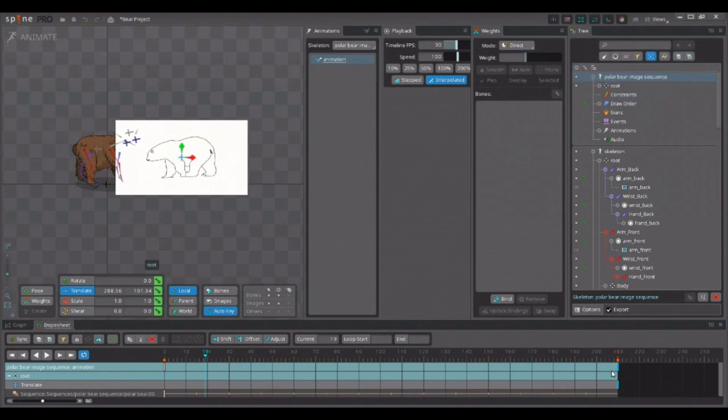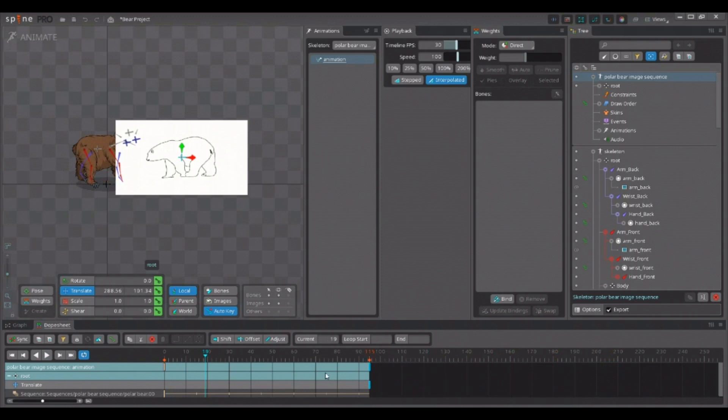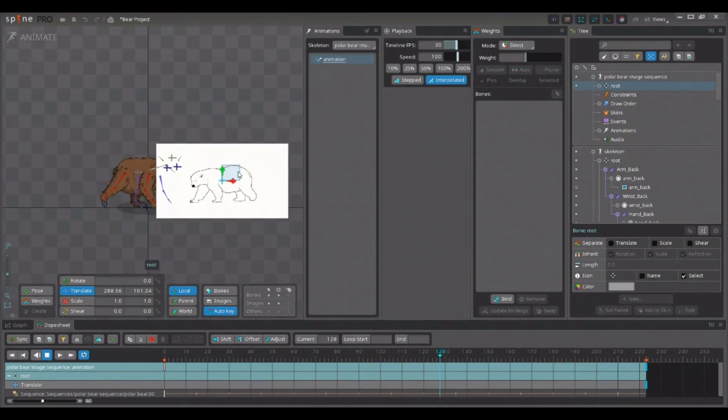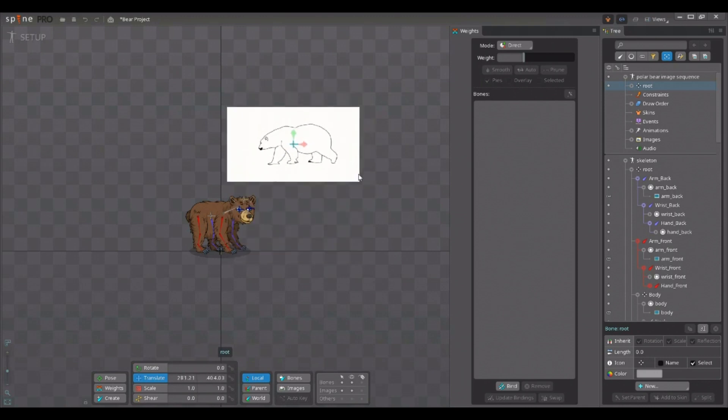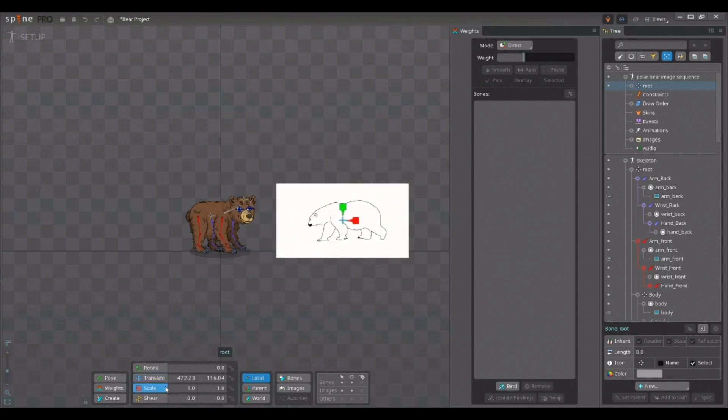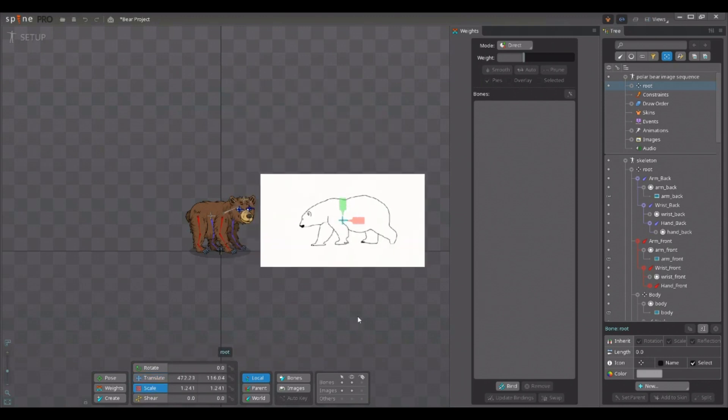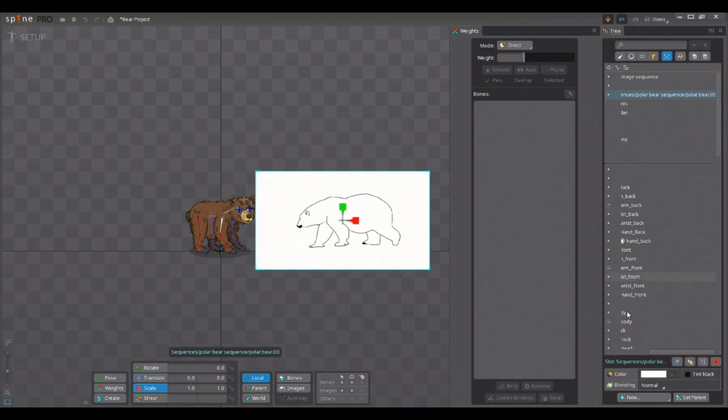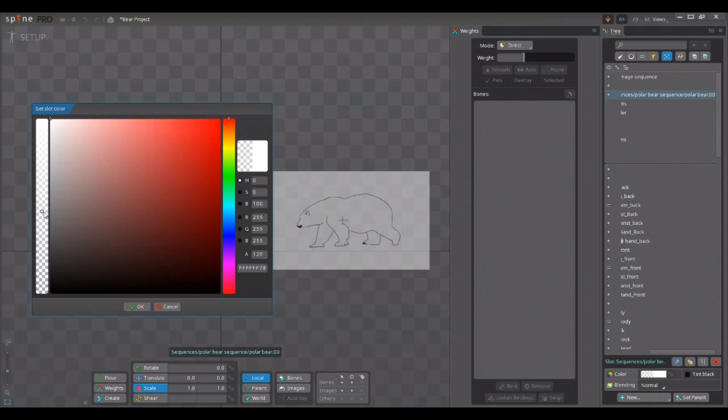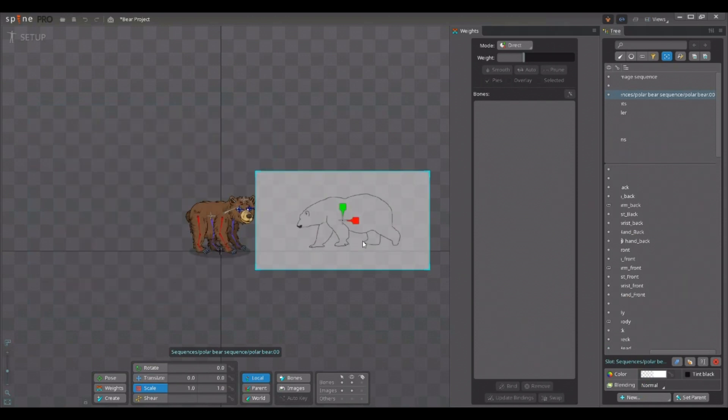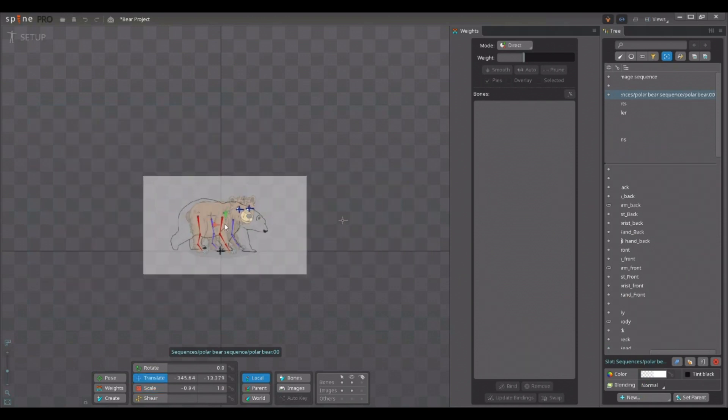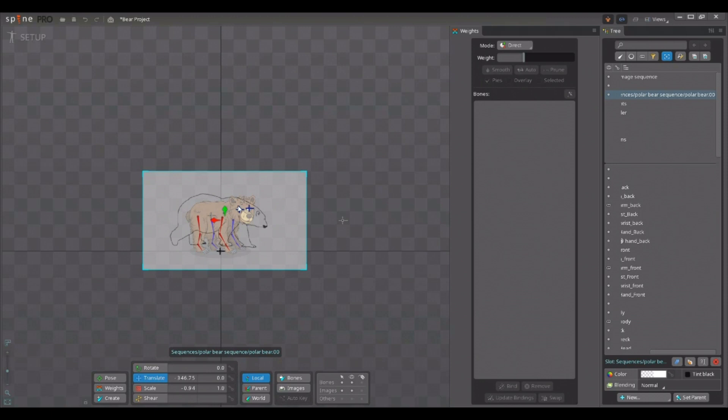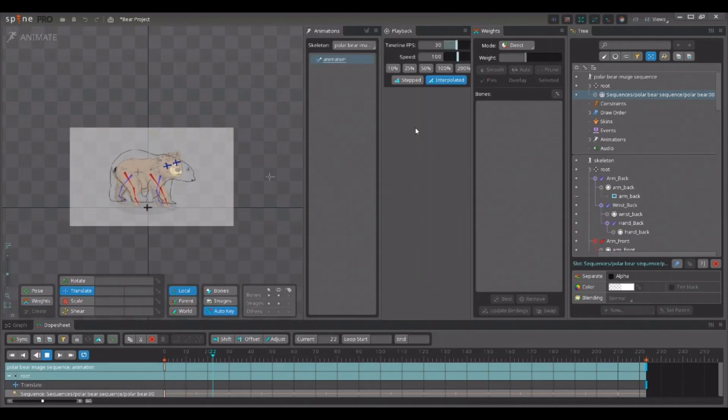If I move the root bone, the animation disappears. Now, if I go back into setup mode, I can rearrange and scale the polar bear, adjust its opacity, so that I can place it directly over my own bear and use it as a reference for my walking animation. If that was the purpose for it.